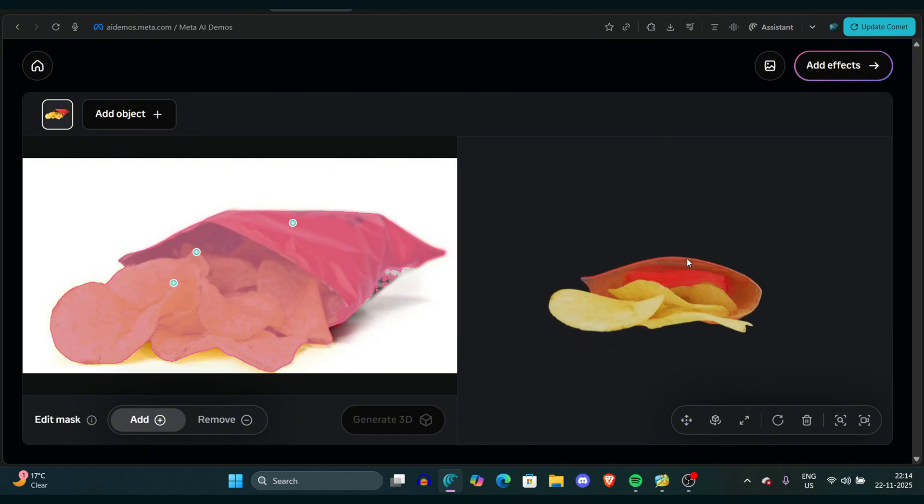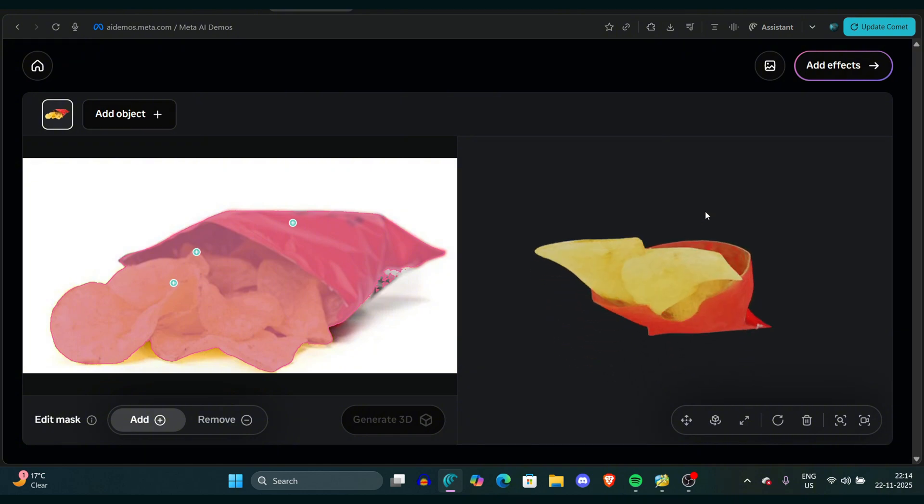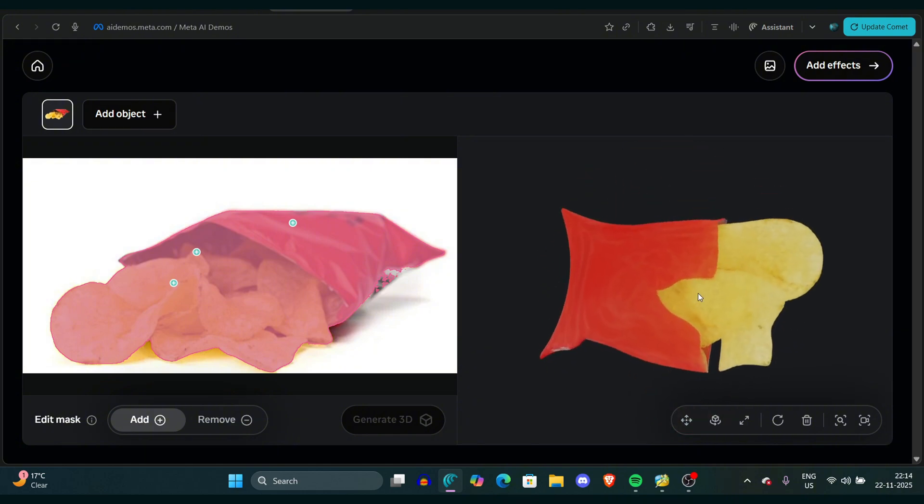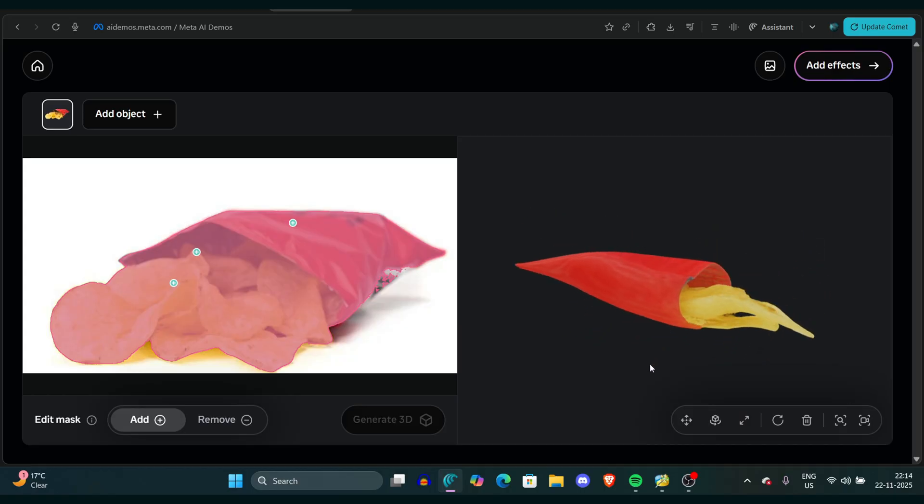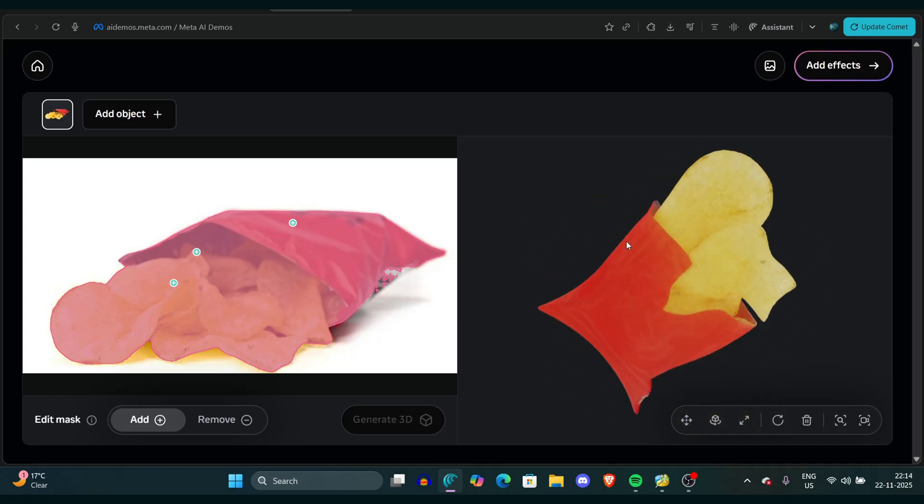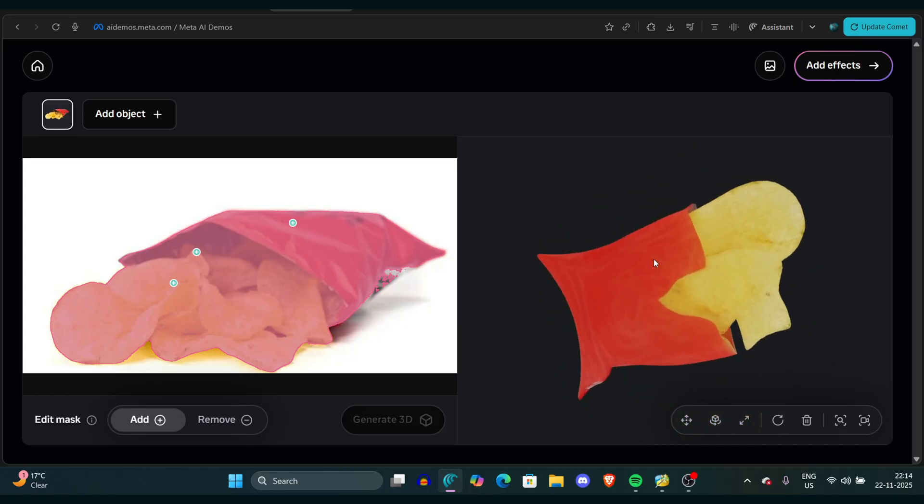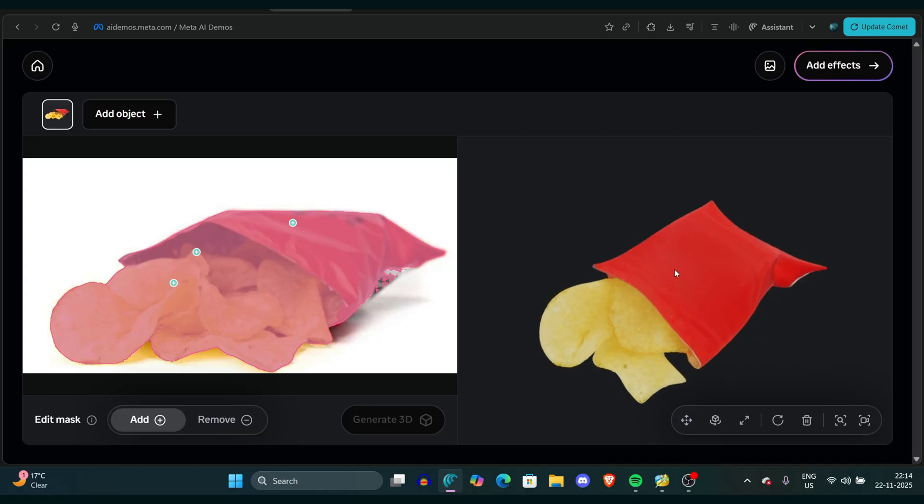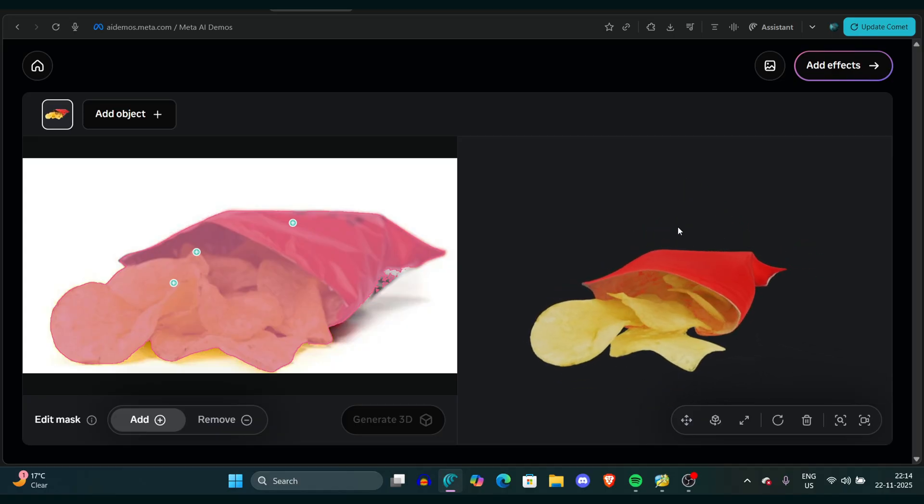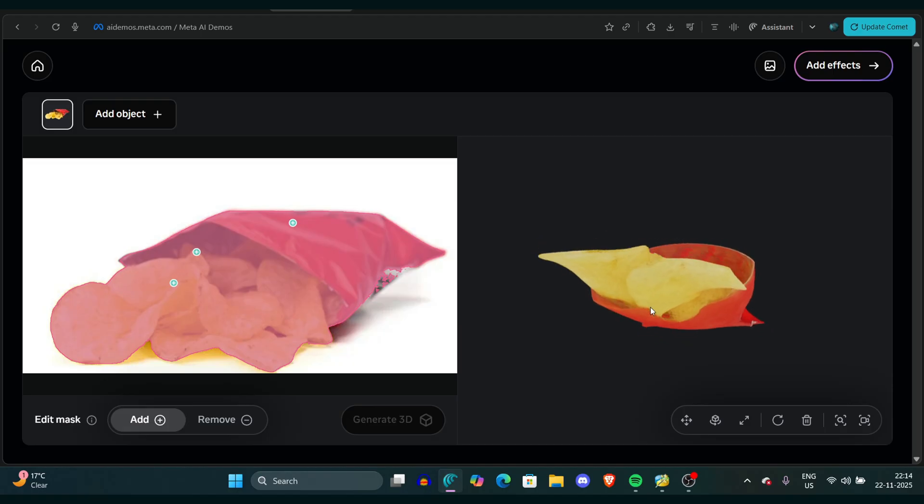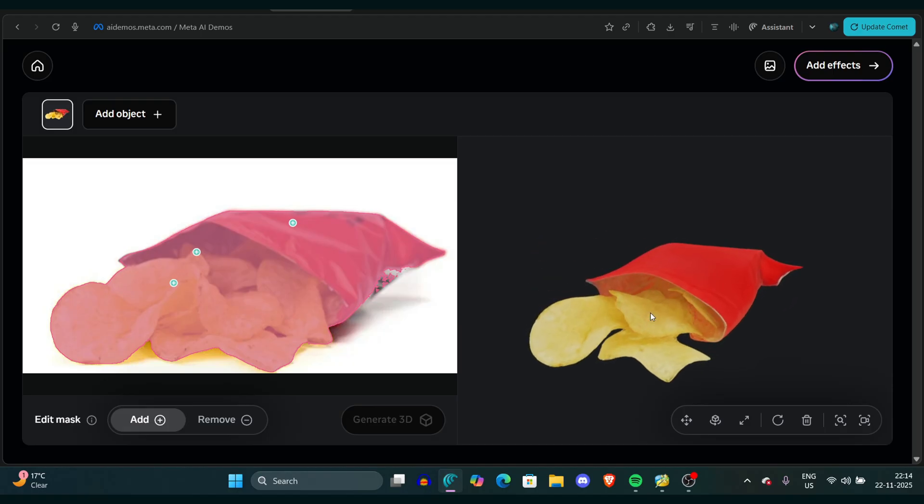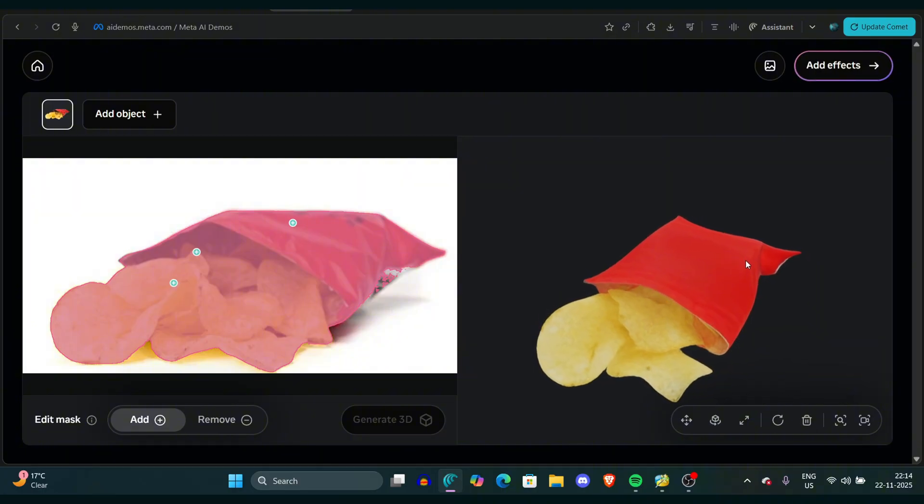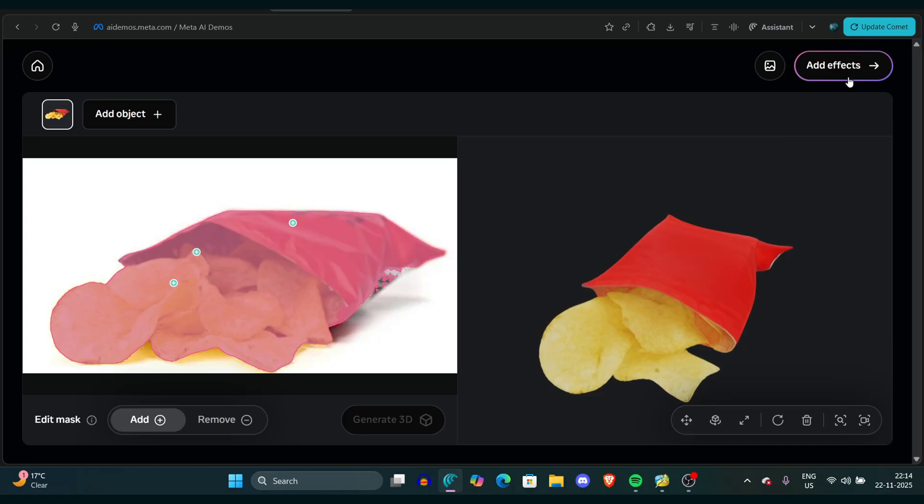I can see the wrapper is actually movable by 360 degrees. The chips are also looking very crispy and yellowish, and the packet was red, so it copied the red one. Overall, I can say that Meta did something really interesting here. You can see yourself, we just have to move the entire model and it's moving perfectly.